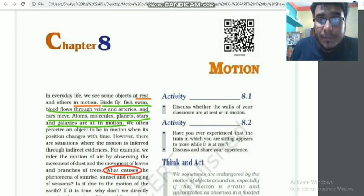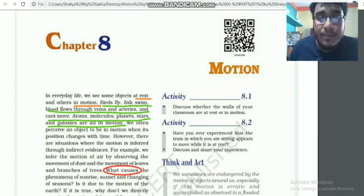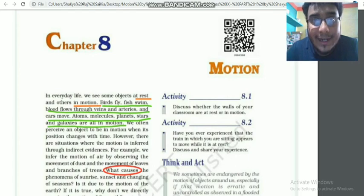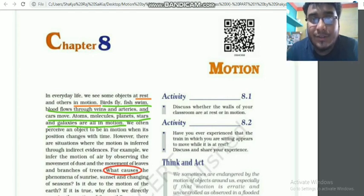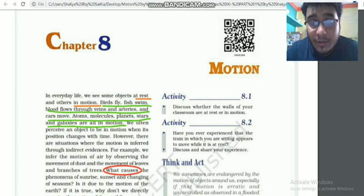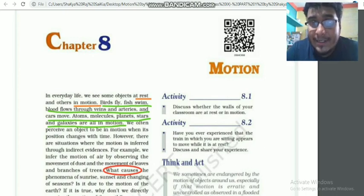First, we will learn about motion. Motion refers to the movement of an object from one place to another.